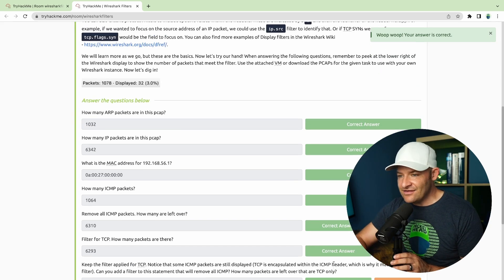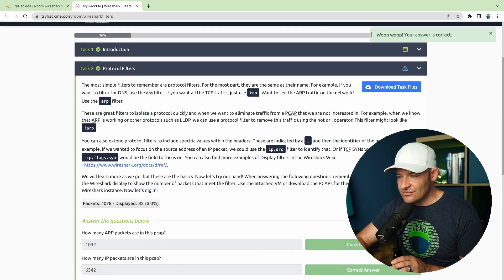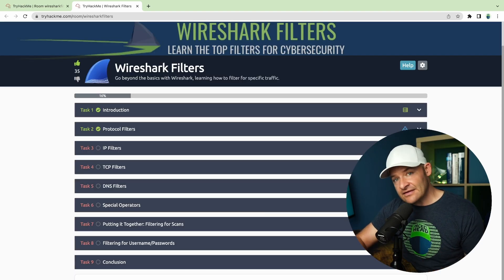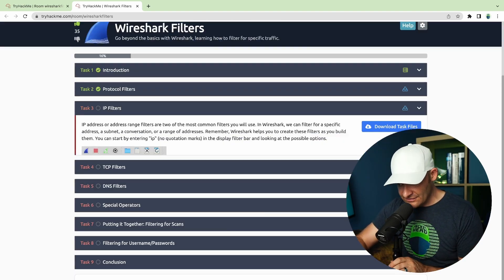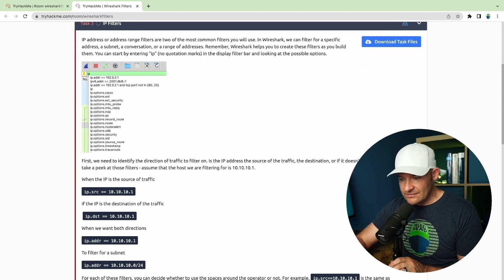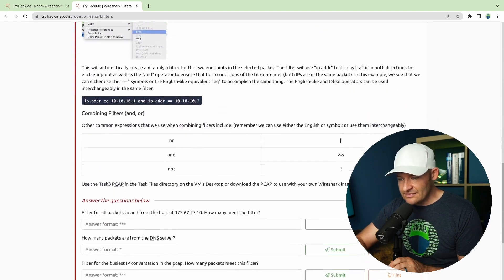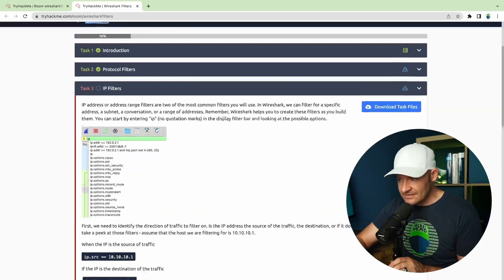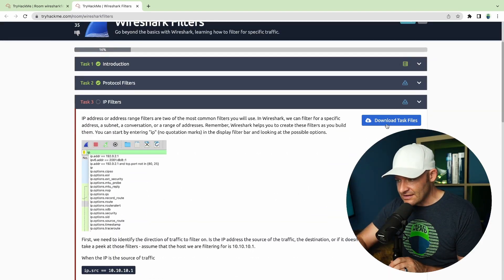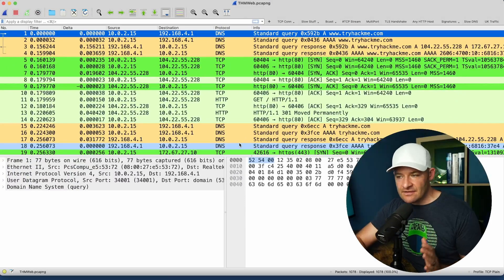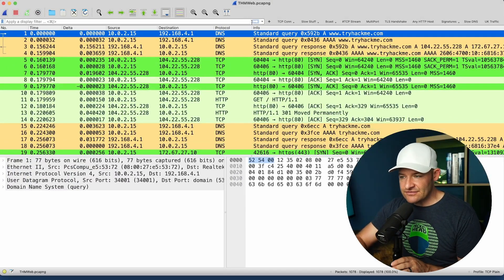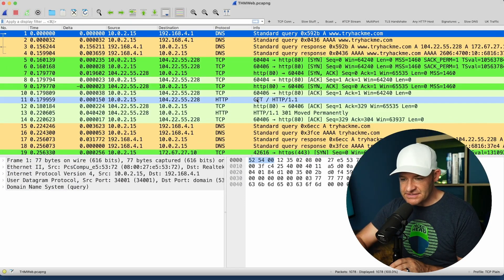That was the end of task number two. Let's go ahead and pop open task three. I'm going to download that PCAP and pop it open in Wireshark to answer the questions. In this PCAP, the name is TryHackMeWeb PCAP-NG. I've got 1078 packets.